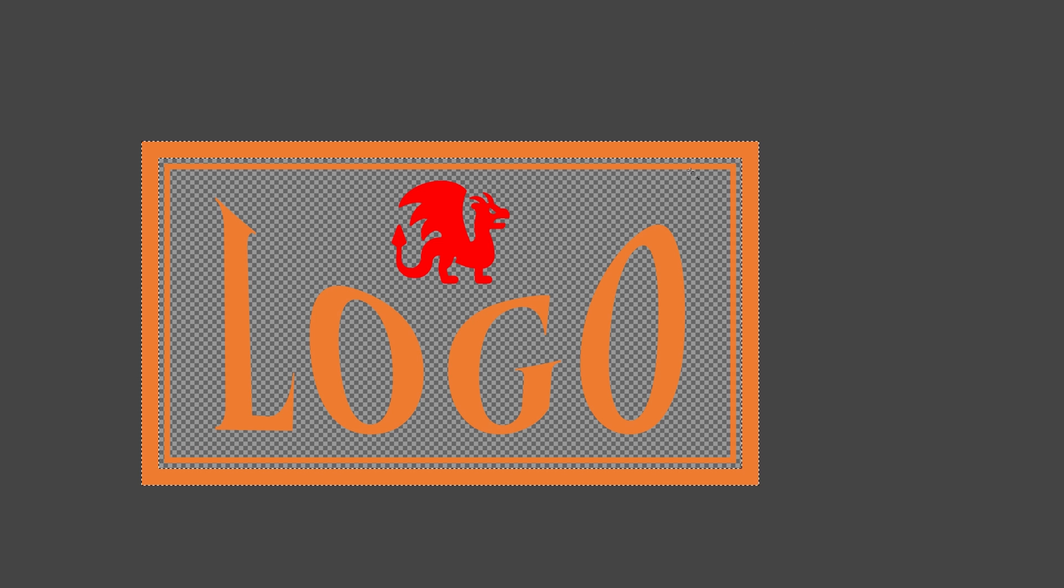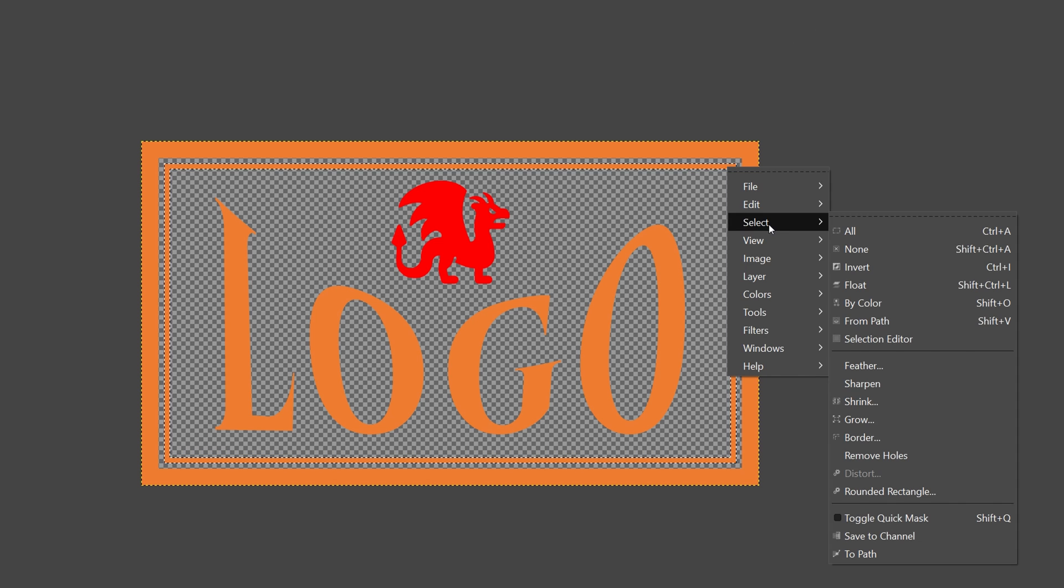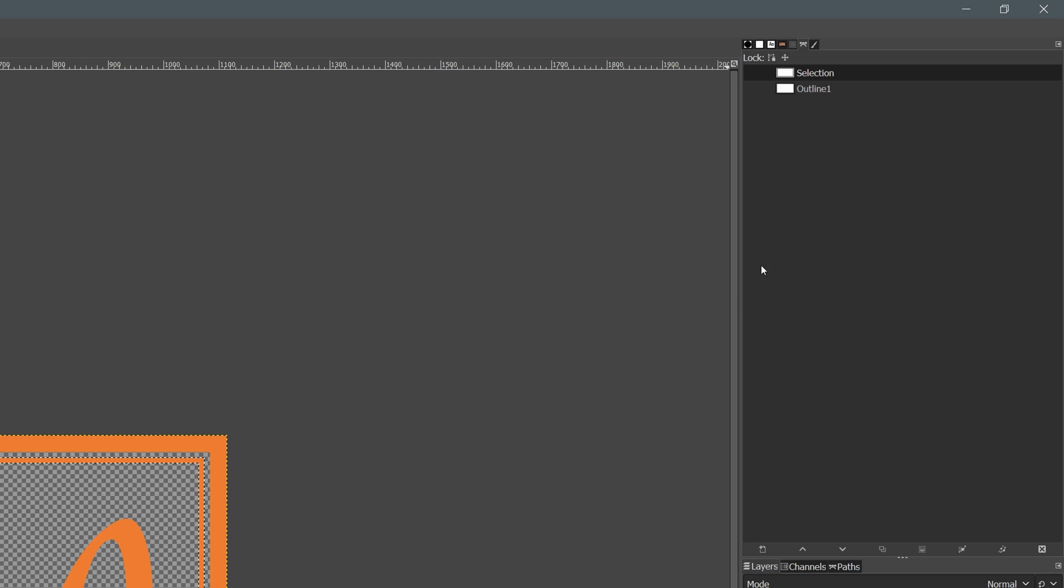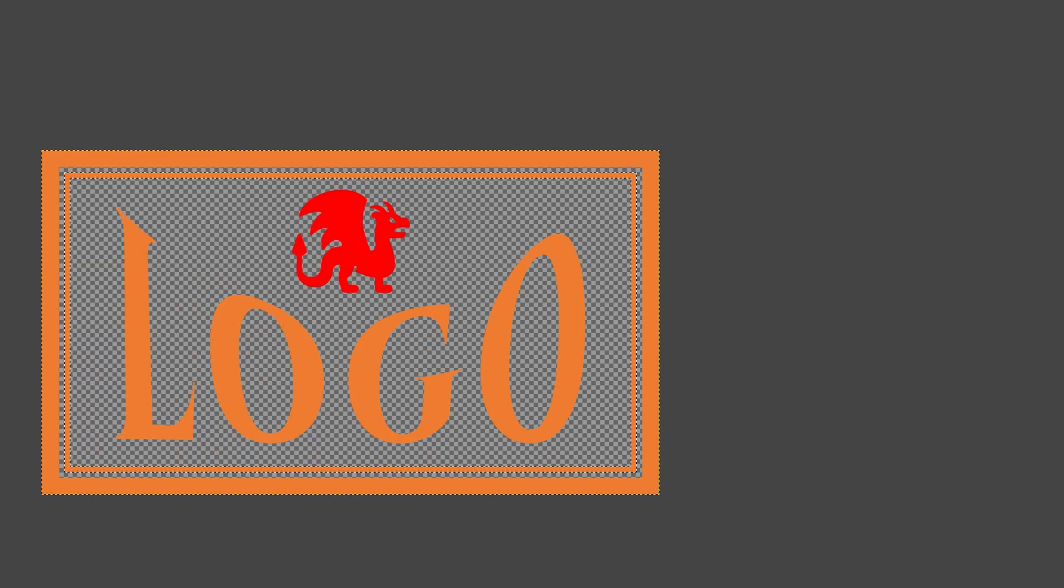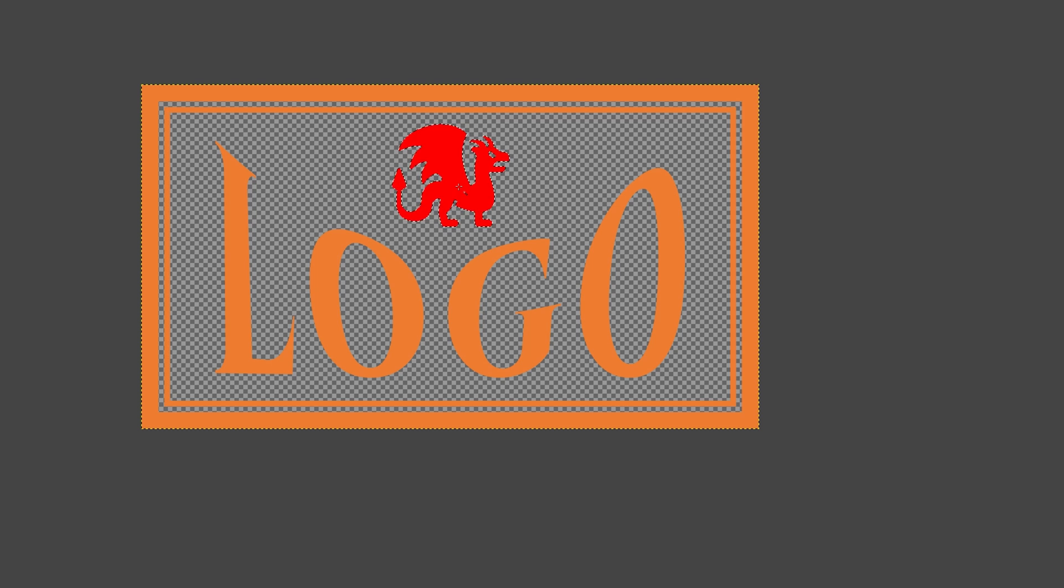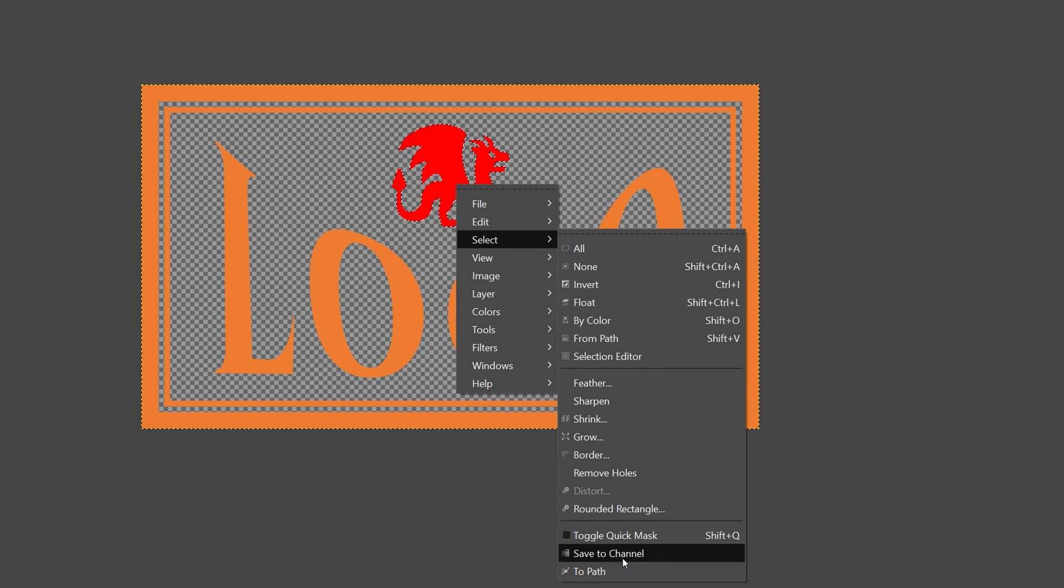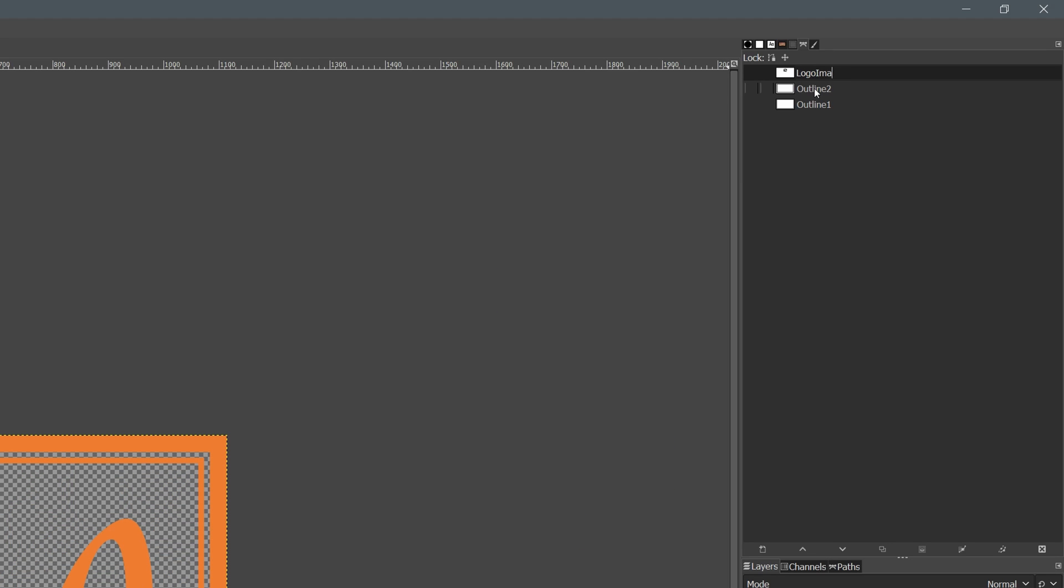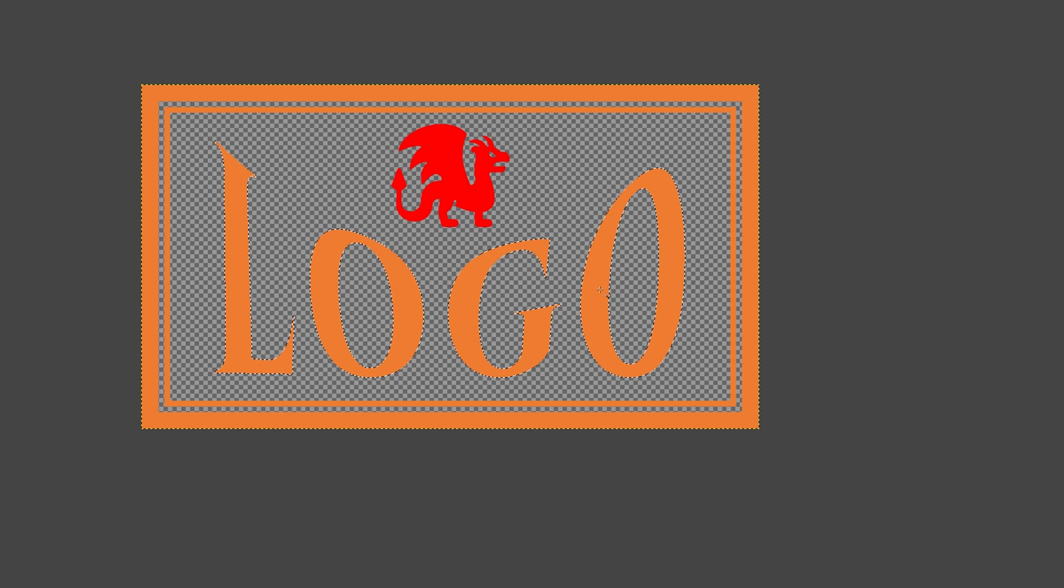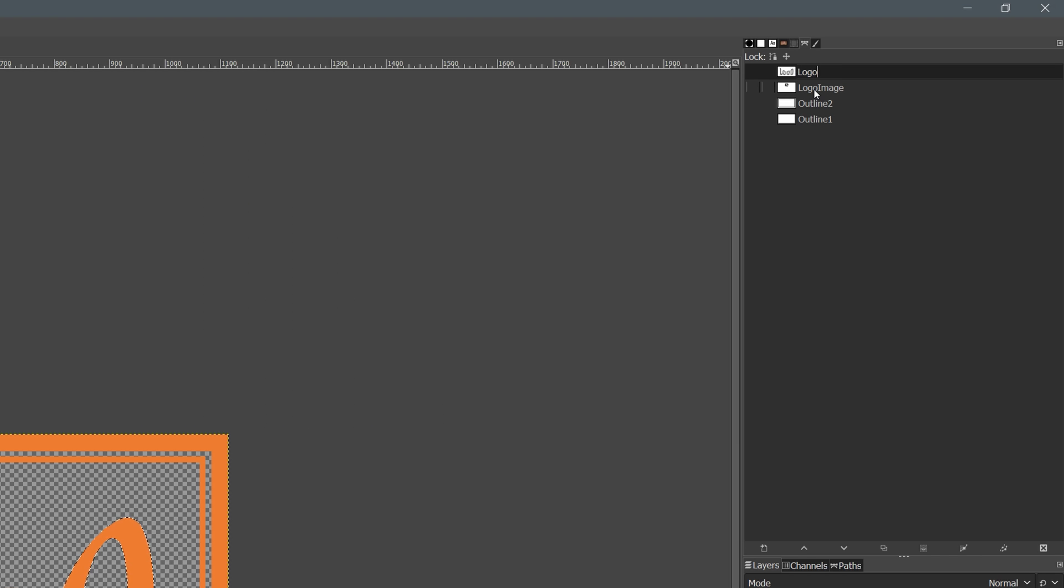Next select the inner border, convert the selection to path. Change the name to outline 2. Repeat the steps for other parts in the logo, name the paths accordingly. In this demo, we include all letters in one path called logo text and name the little dragon path logo image.